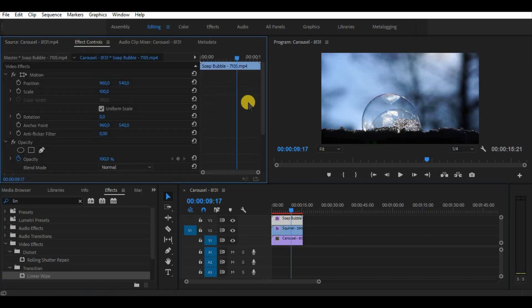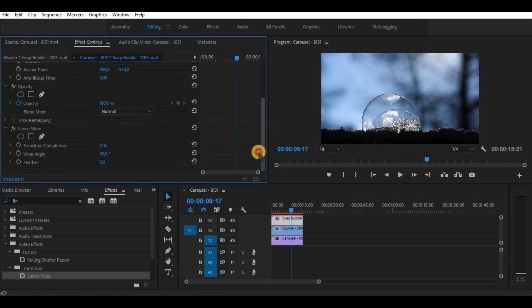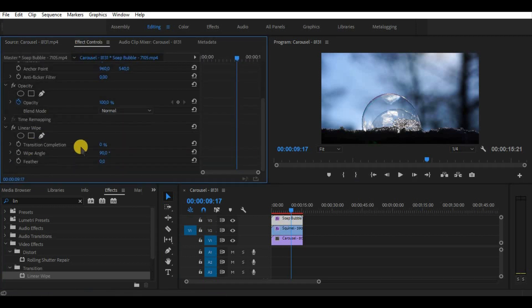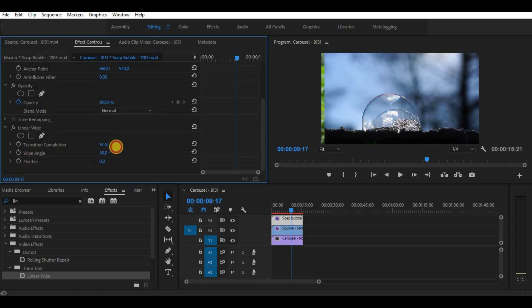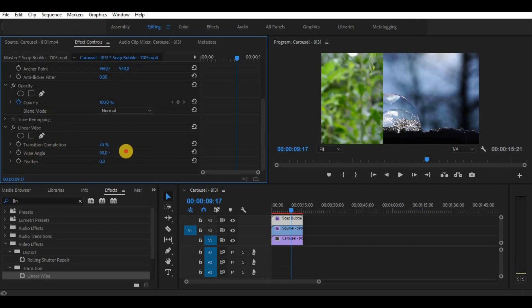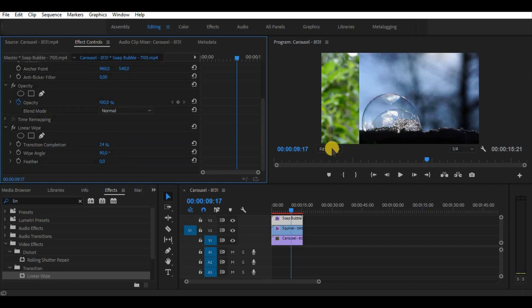In effect control panel we have a transition completion, wipe angle and feather parameters for linear wipe. Let's adjust transition completion and angle to make a split screen effect.